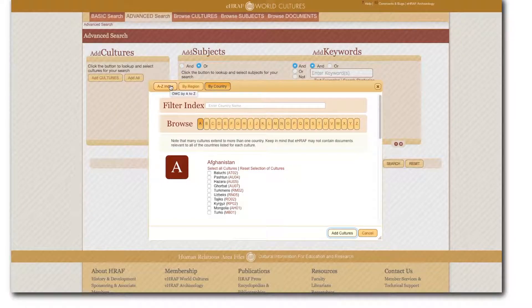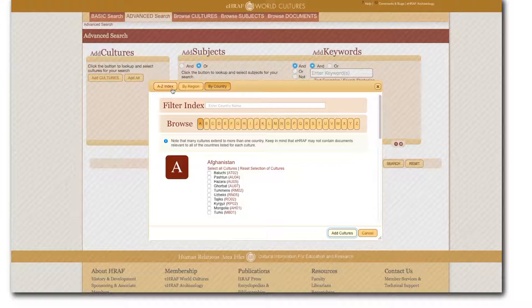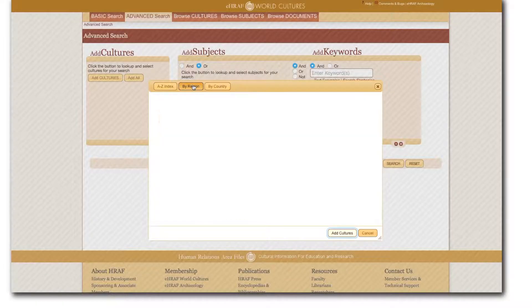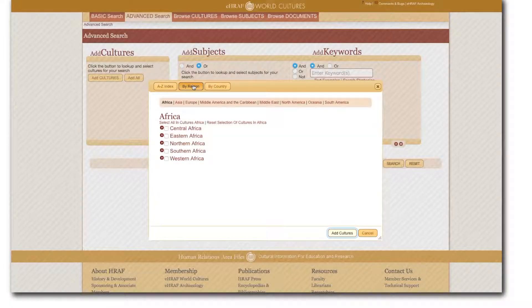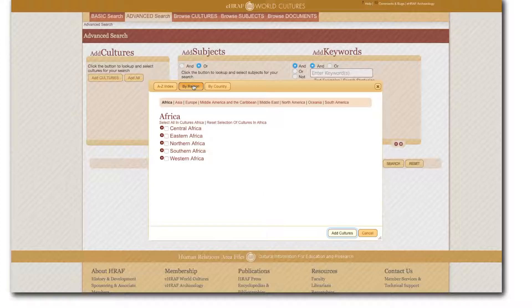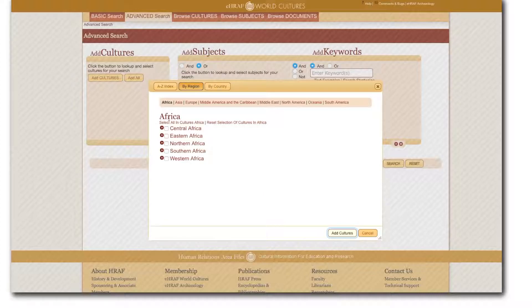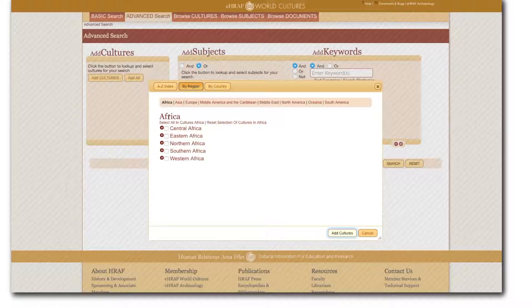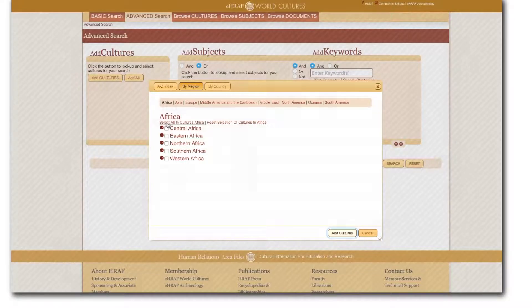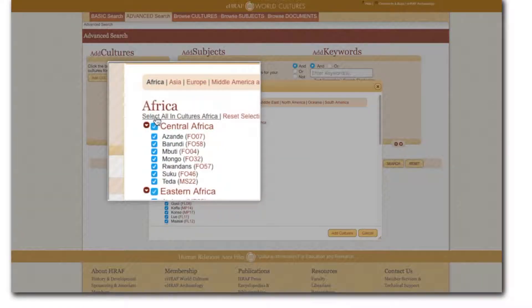In this case I will select by region to add all African societies as my research asks how children contribute to the collection and gathering of roots for subsistence across societies in the African continent. Choosing a top level category such as a country name in the by country view or a region name in the by region view enables you to select all cultures within that designation at once.